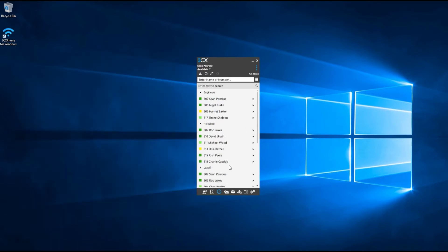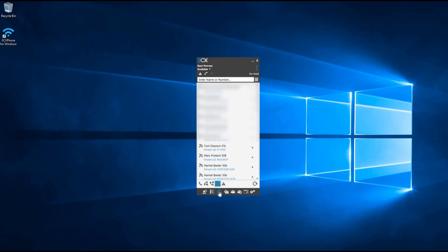To view information about your recent calls, click the button at the bottom of your 3CX window next to the contacts button labeled as call history. Once you click on this icon you'll be able to see all the calls you have made over a period of time. Within this menu you have the option to see all inbound calls, outbound, missed, and abandoned calls.